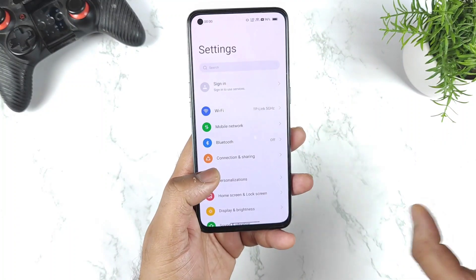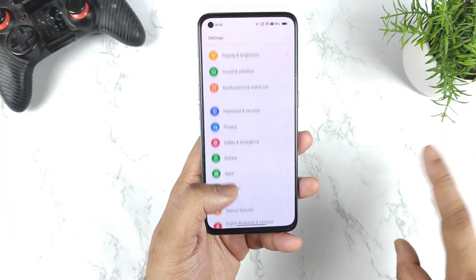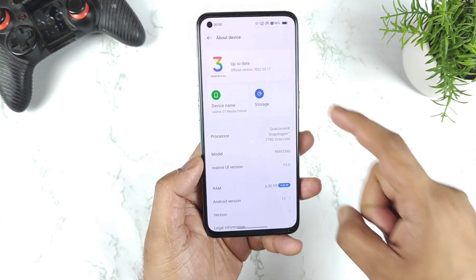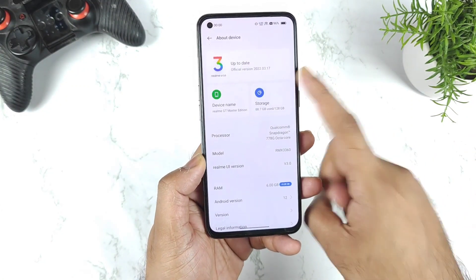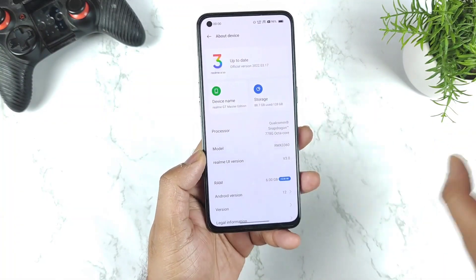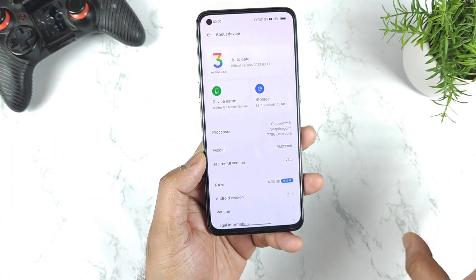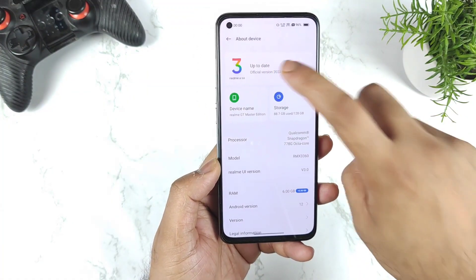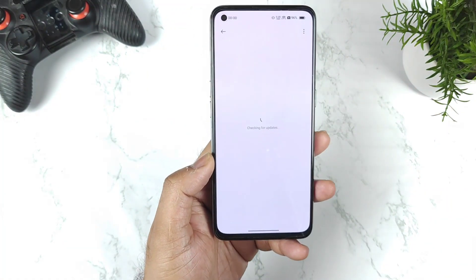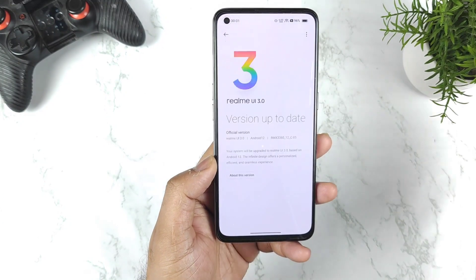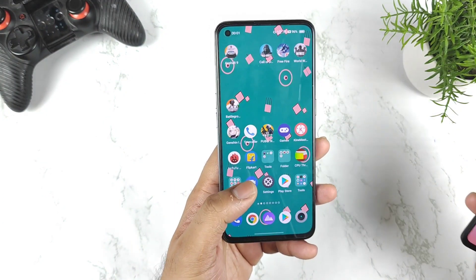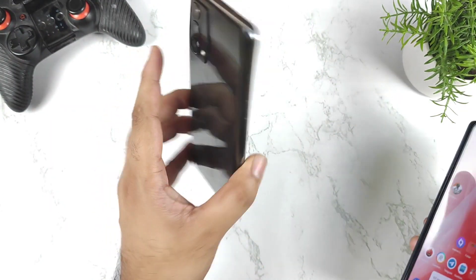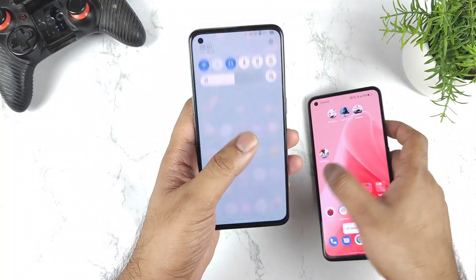There have been some issues with the GT mode animation in the Realme GT Master Edition, and in some other smartphones as well. Even with the stable update, I am still not getting the Realme GT animation on the GT Master Edition device.